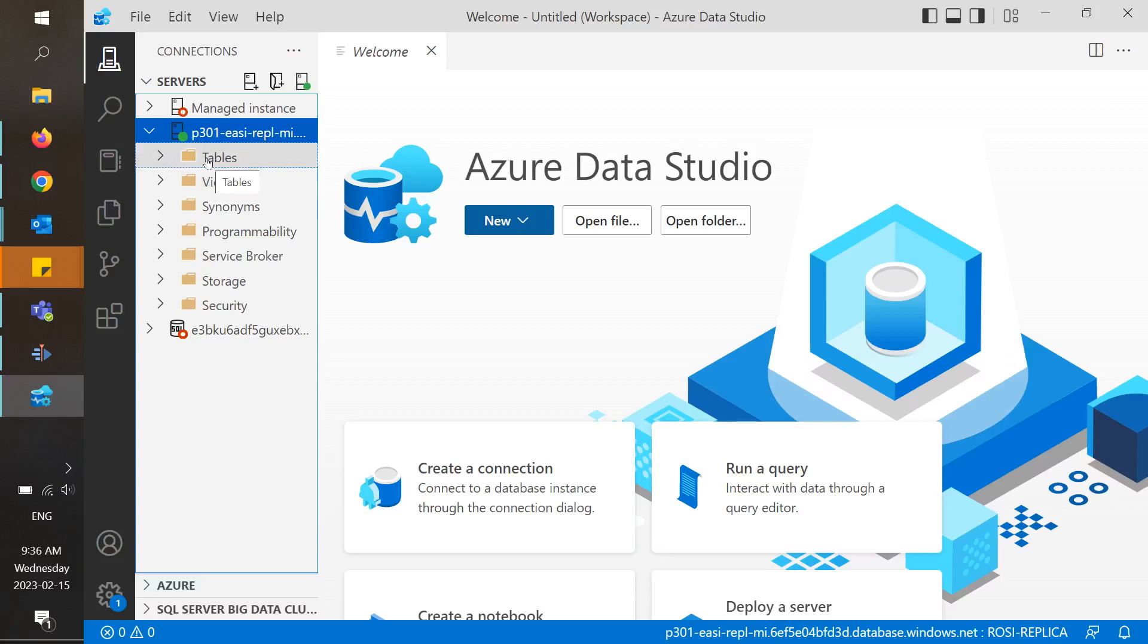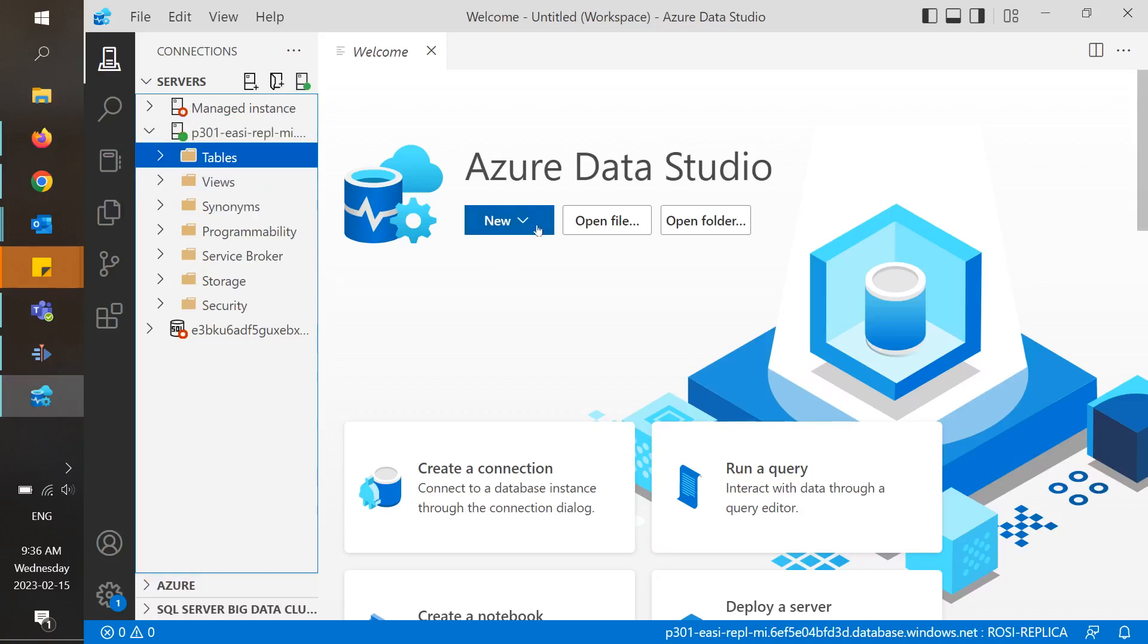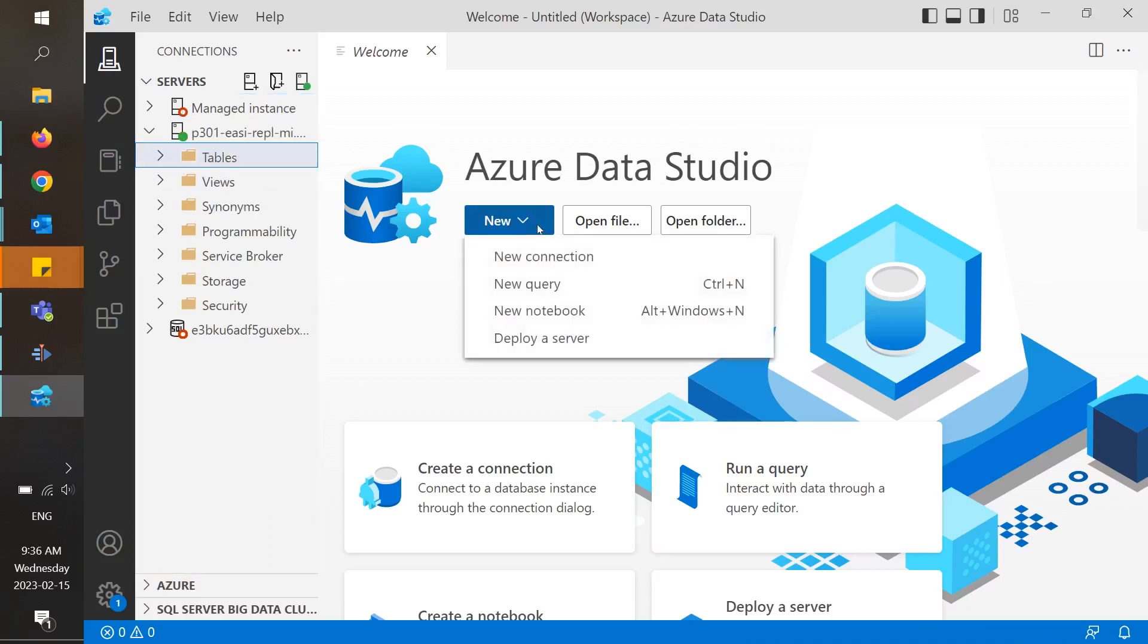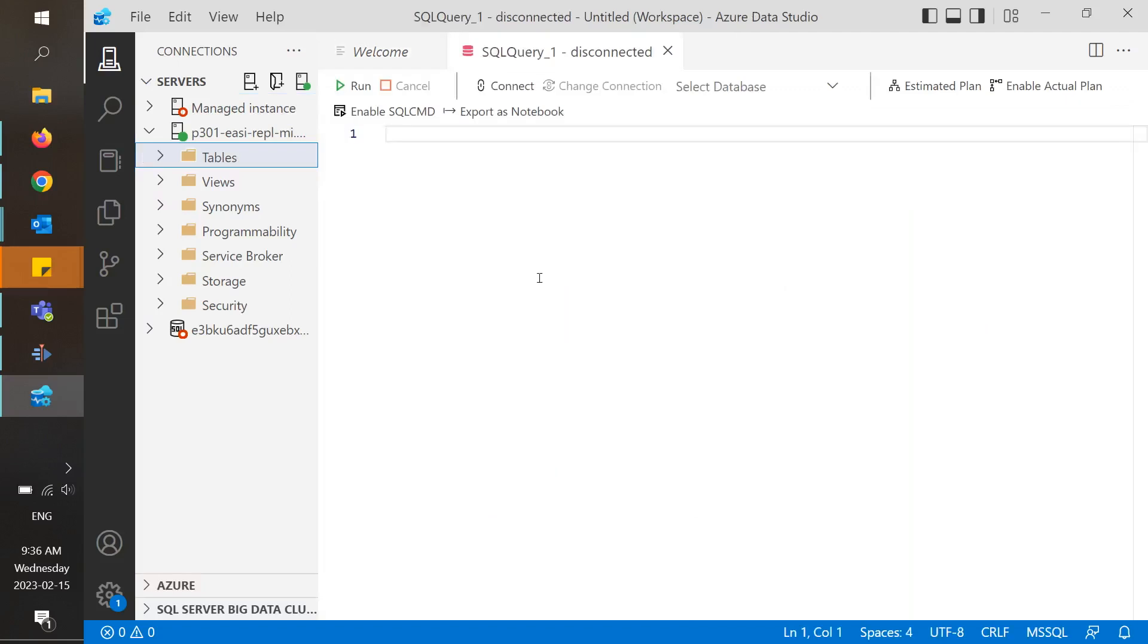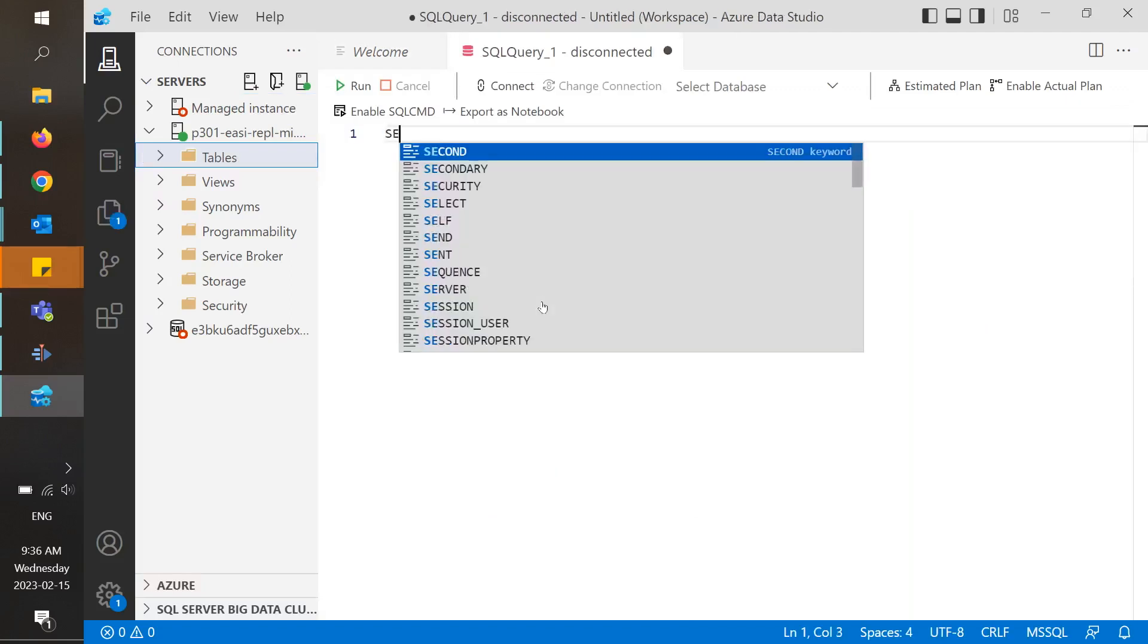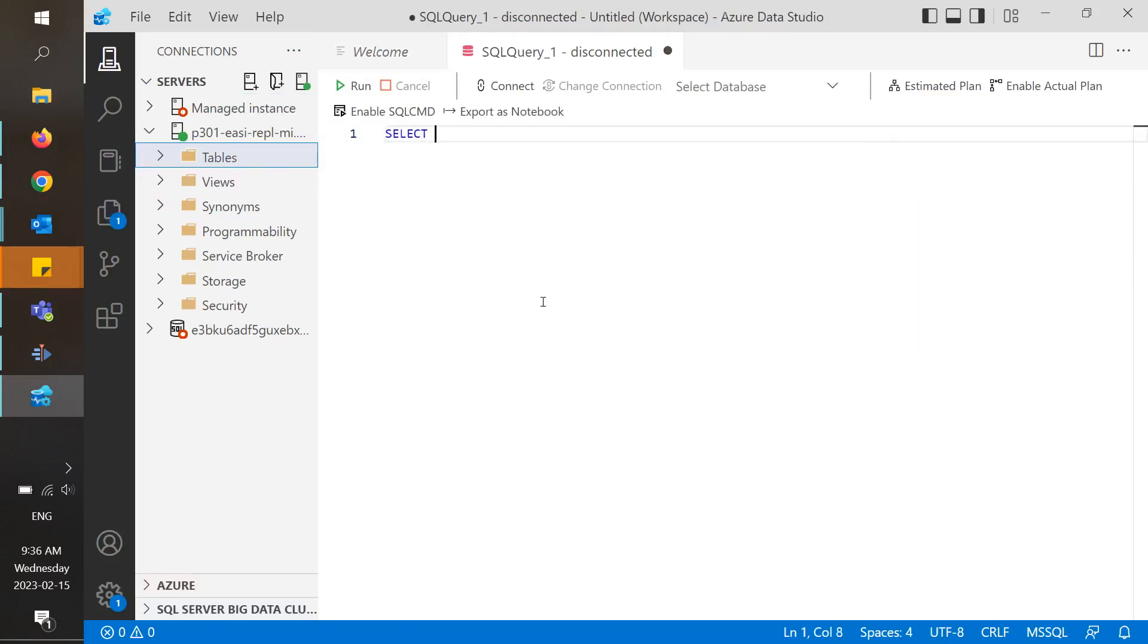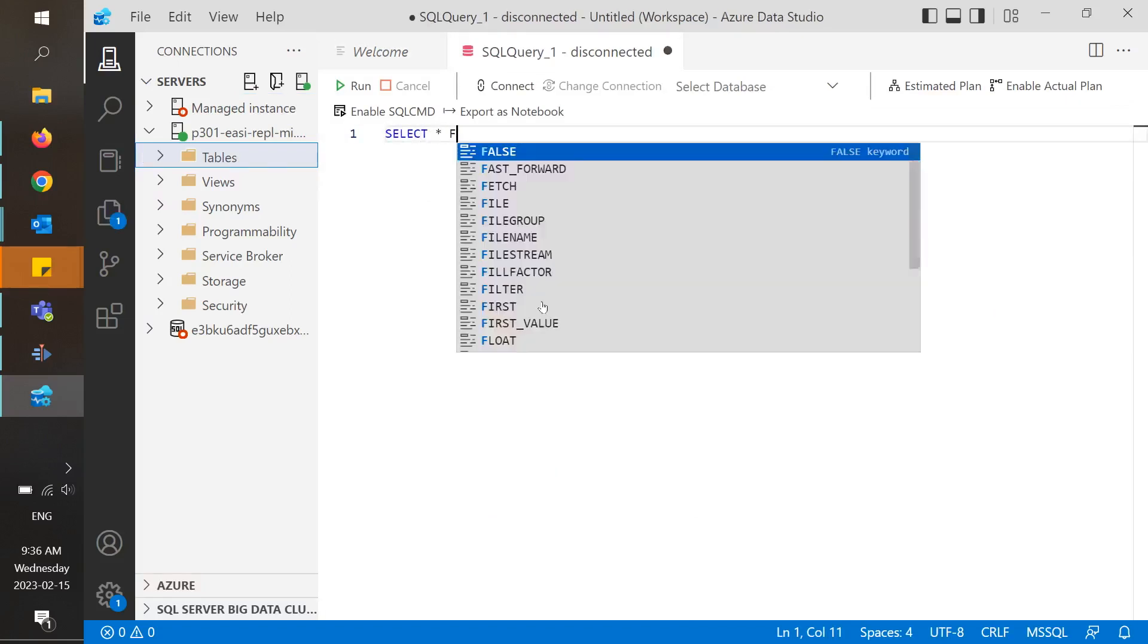If we expand the drop-down, we'll see the various objects within the server. Based on the tables we see here, we can create a new query by clicking on this icon. This generates a control window in which we can enter in our code.